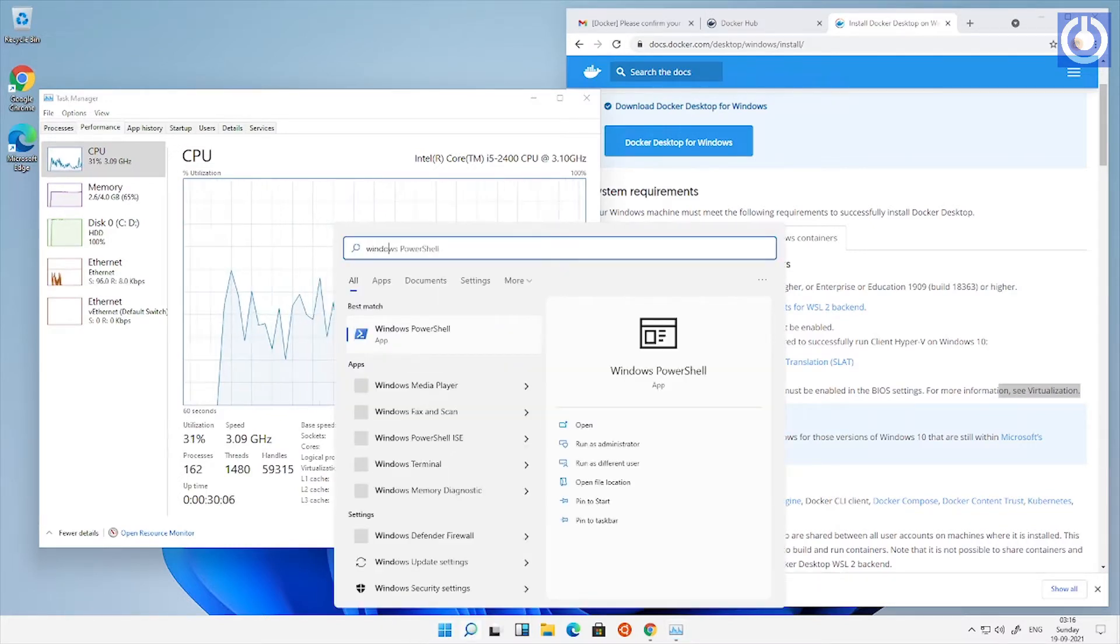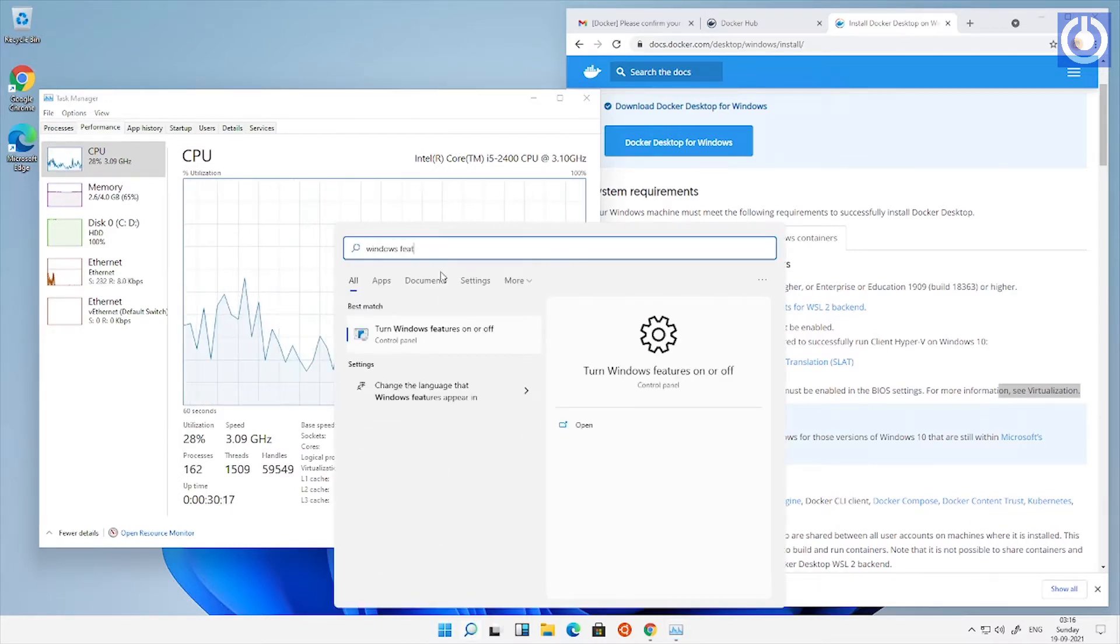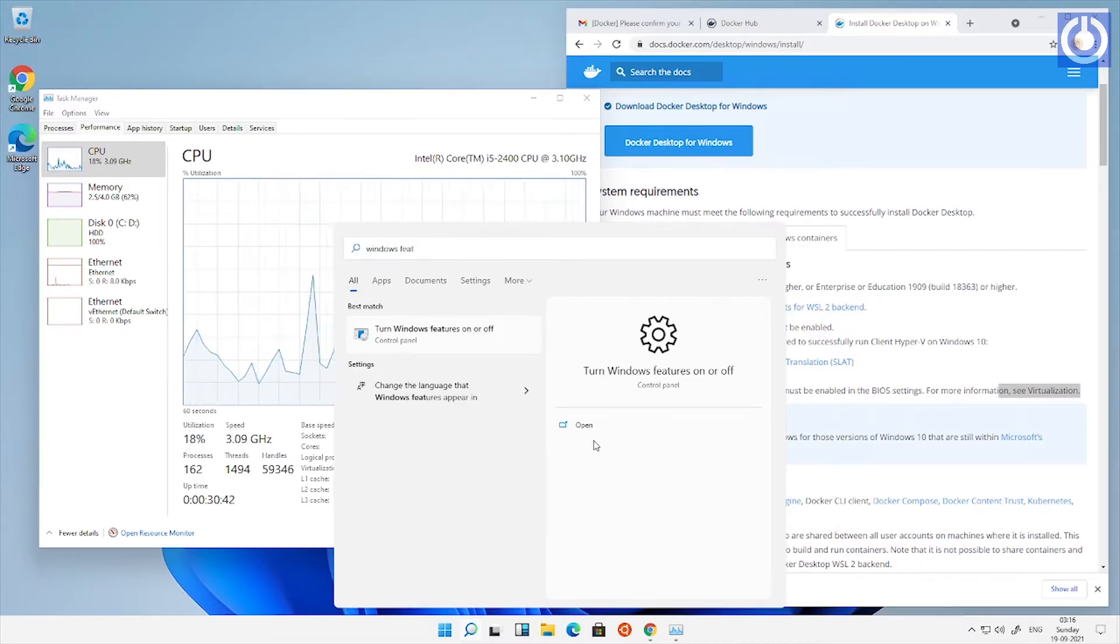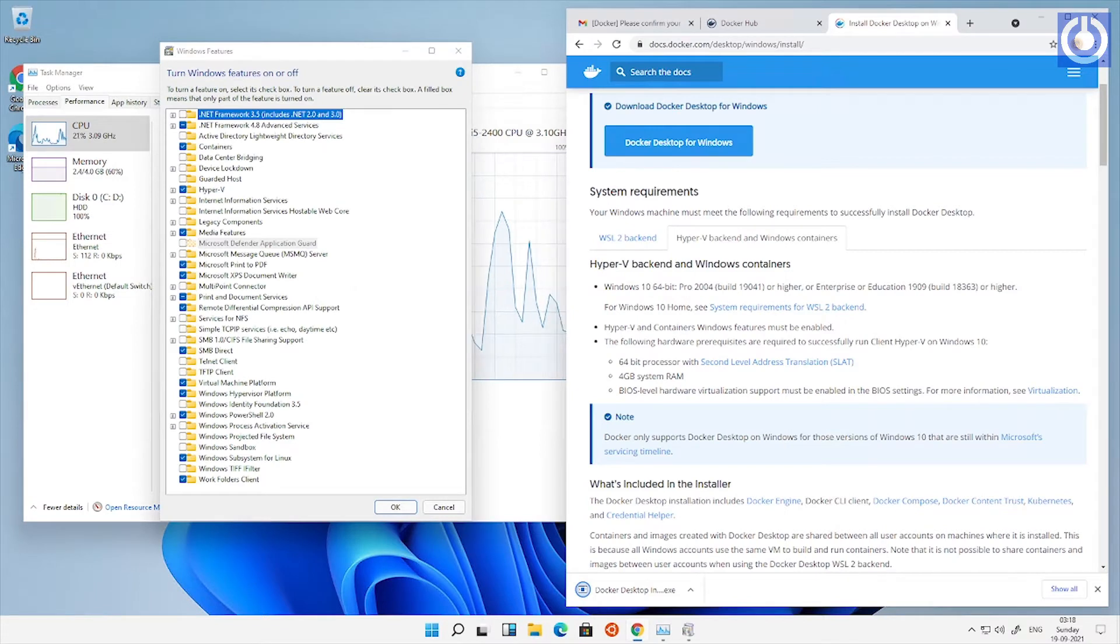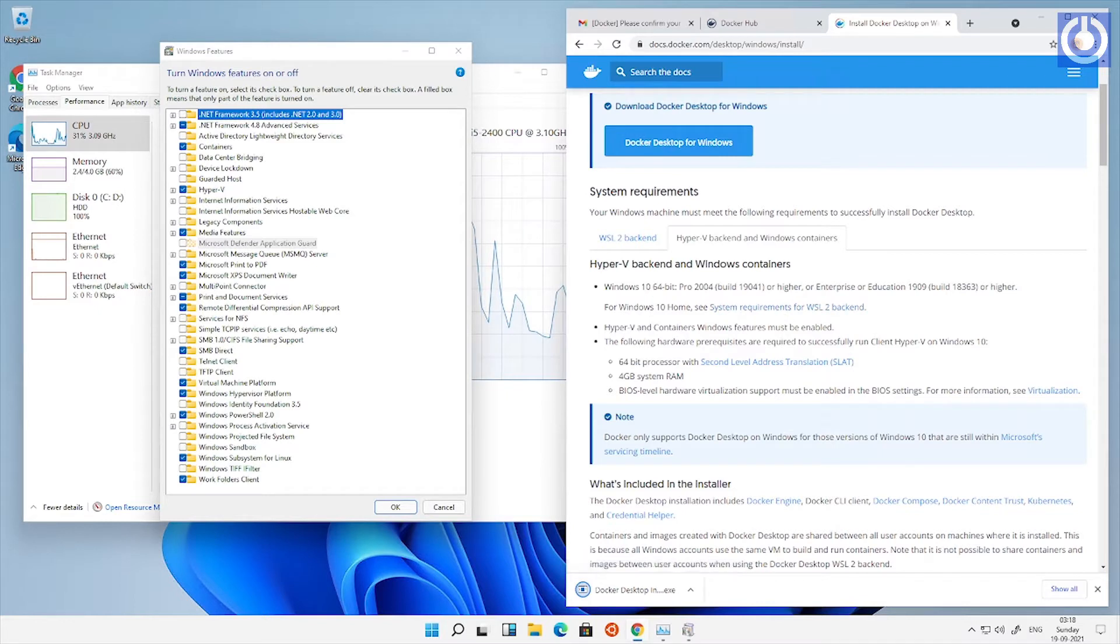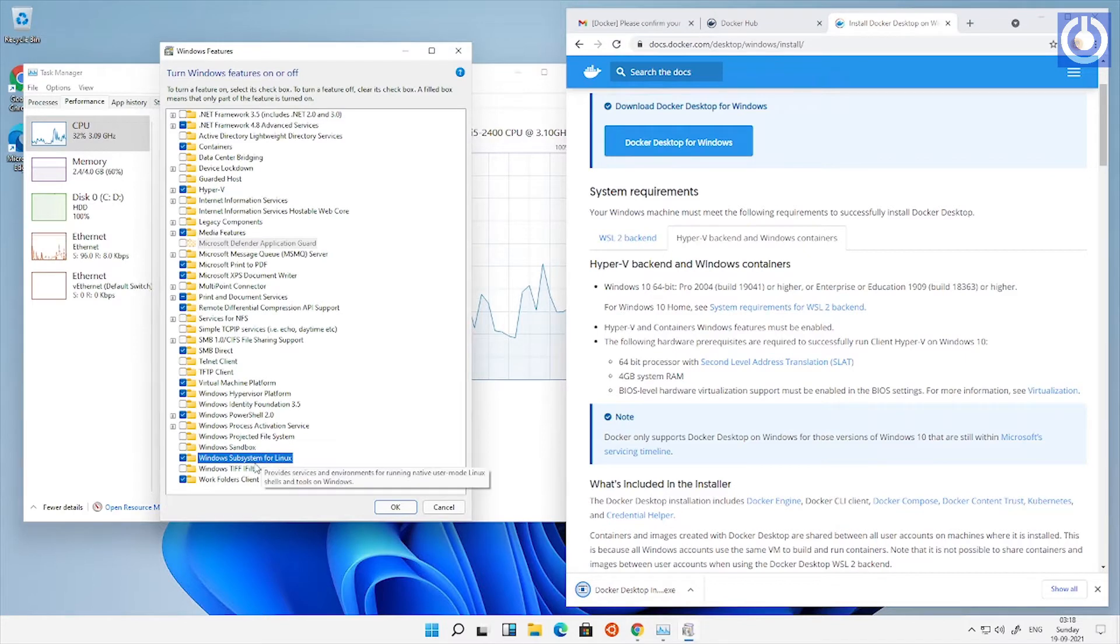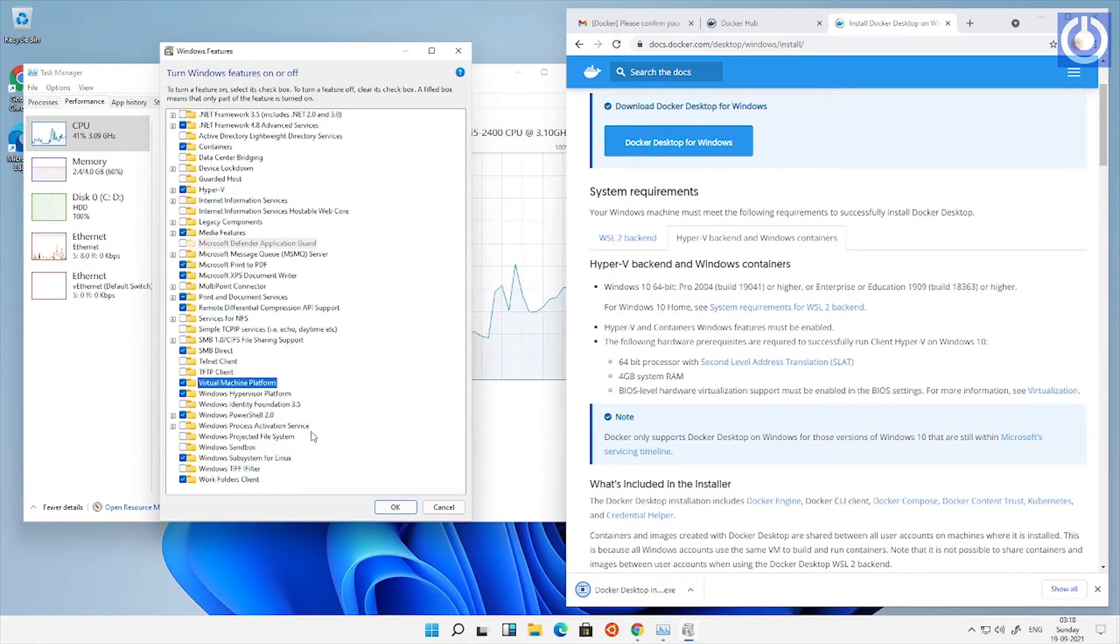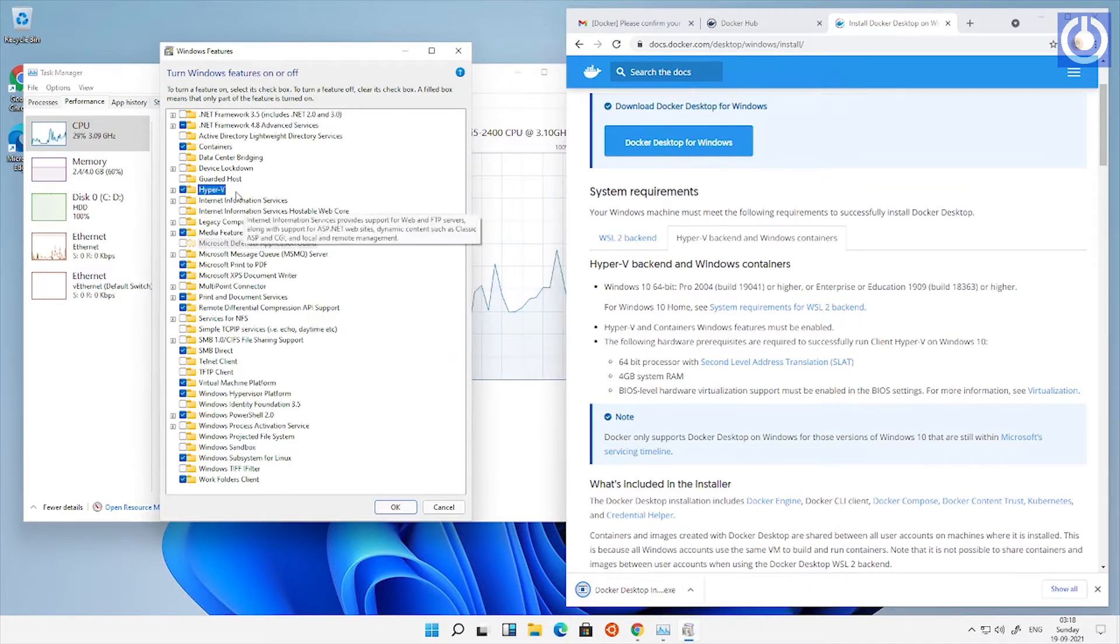Open Windows features on or off control panel and check Windows subsystem for Linux as enabled. Check virtual machine platform as enabled. Check Hyper-V as enabled.